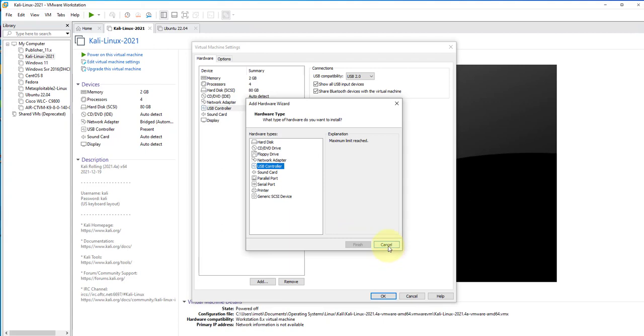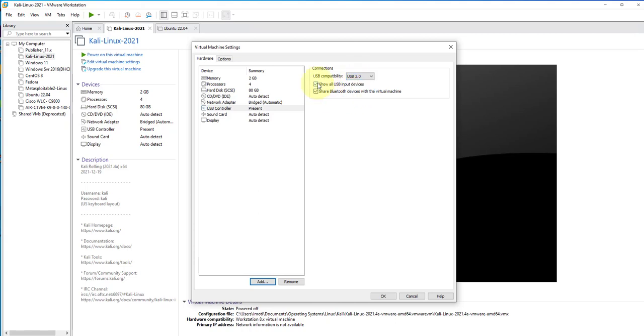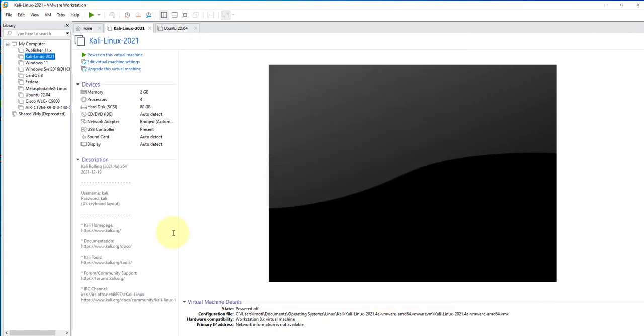Under Connections, you can select the USB type you want to be using. We have options for USB 2.0, 3.1, and 1.1. You want to at least make sure 'Show all USB input devices' is checked. If you want to share Bluetooth devices, you can check this box also. In our case, they are checked. We can click OK.